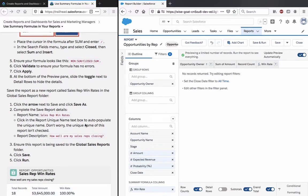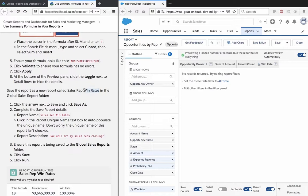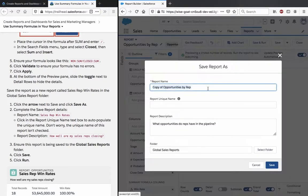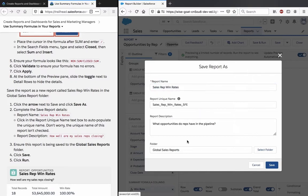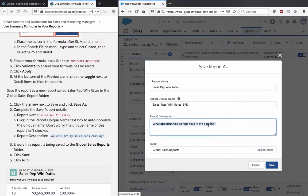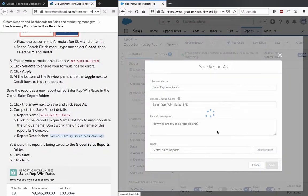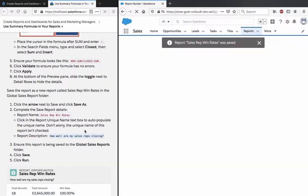Save the report as a new report called Sales Rep Win Rate in the Global Sales Report folder.